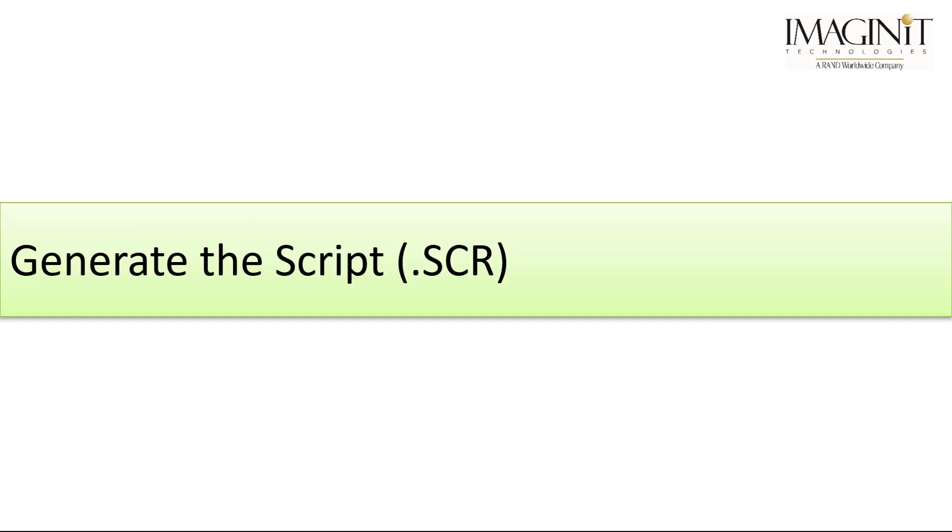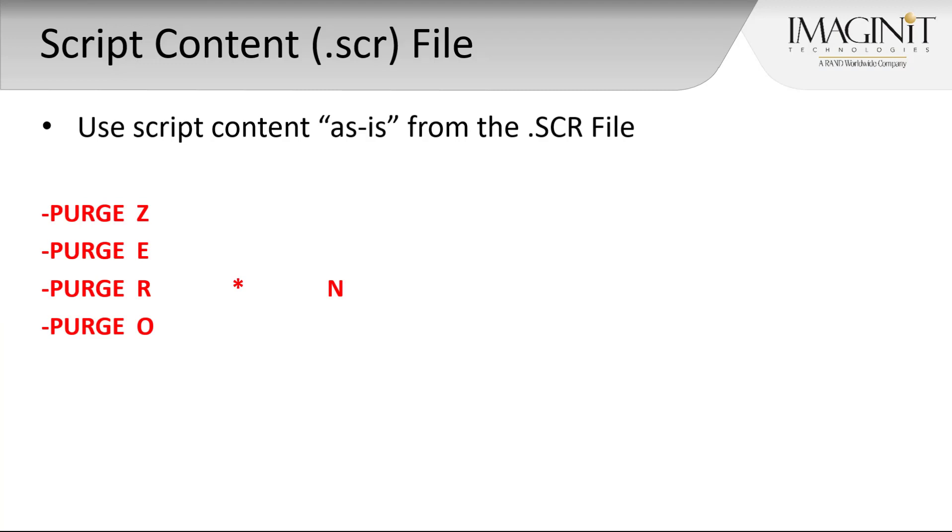The first step is to have a script file prepared. The content of a working script file can be used as is when creating a command macro definition in AutoCAD. For this example, I'll refer back to the purge ZERO script that repeats the purge command four times and selects a different option in each instance.